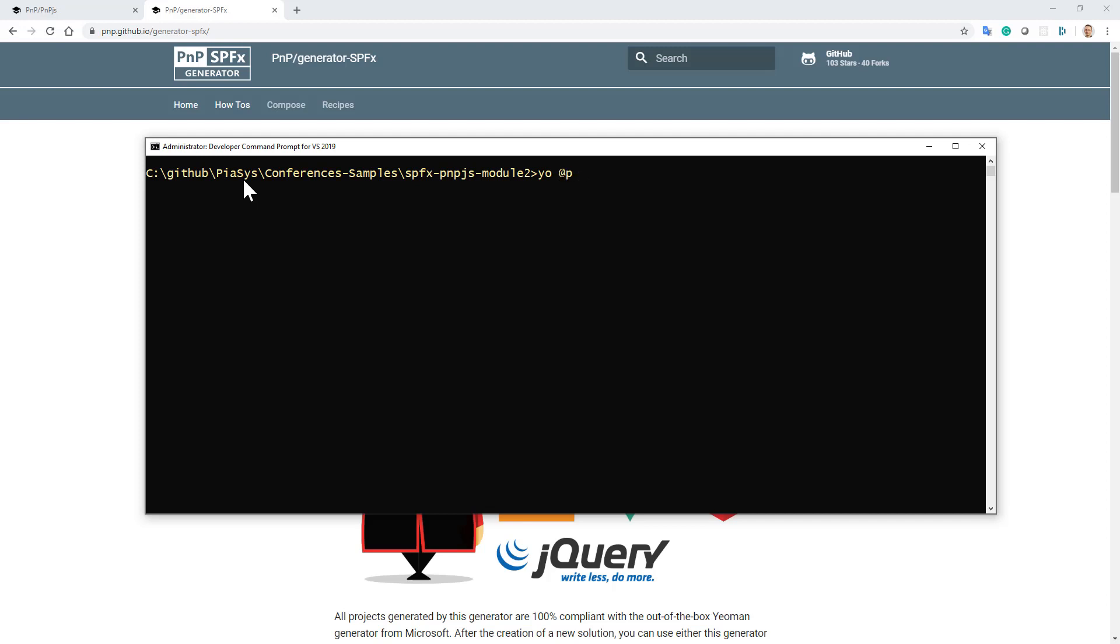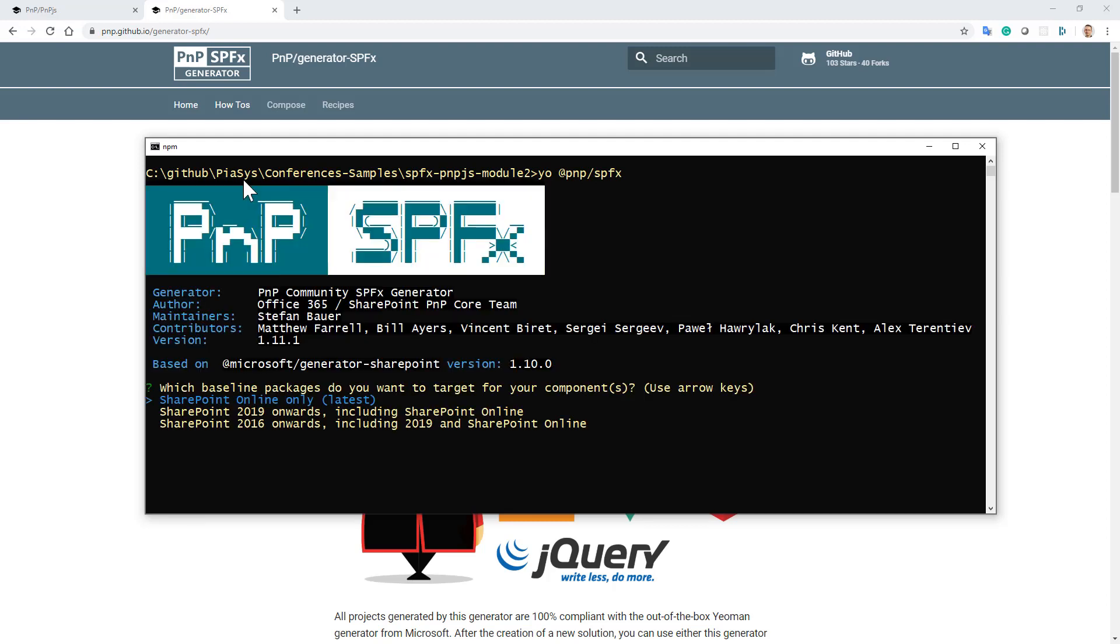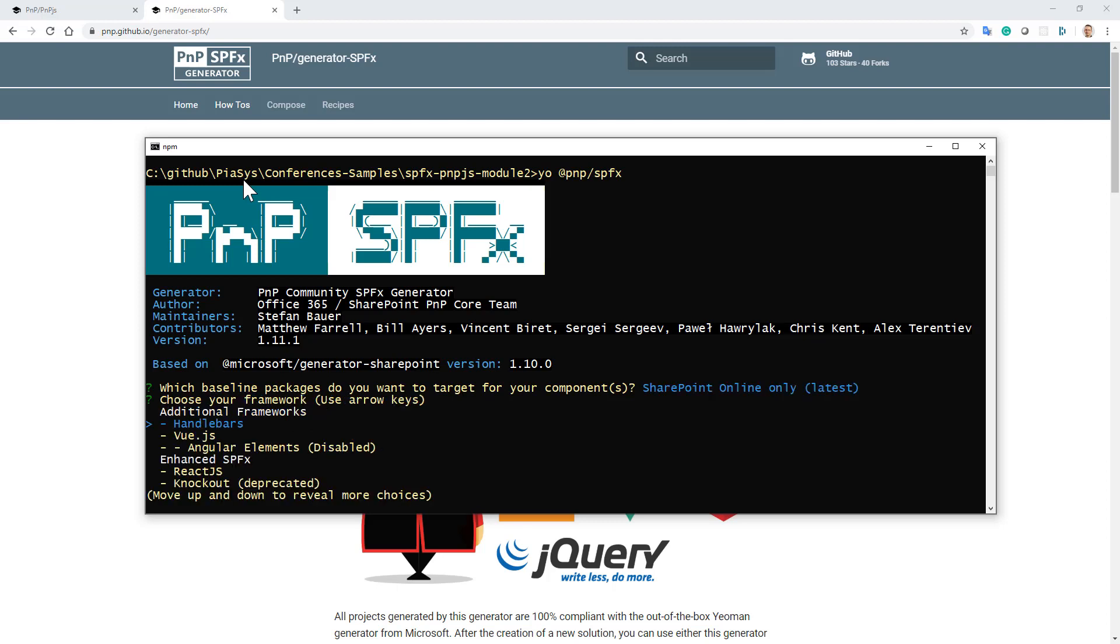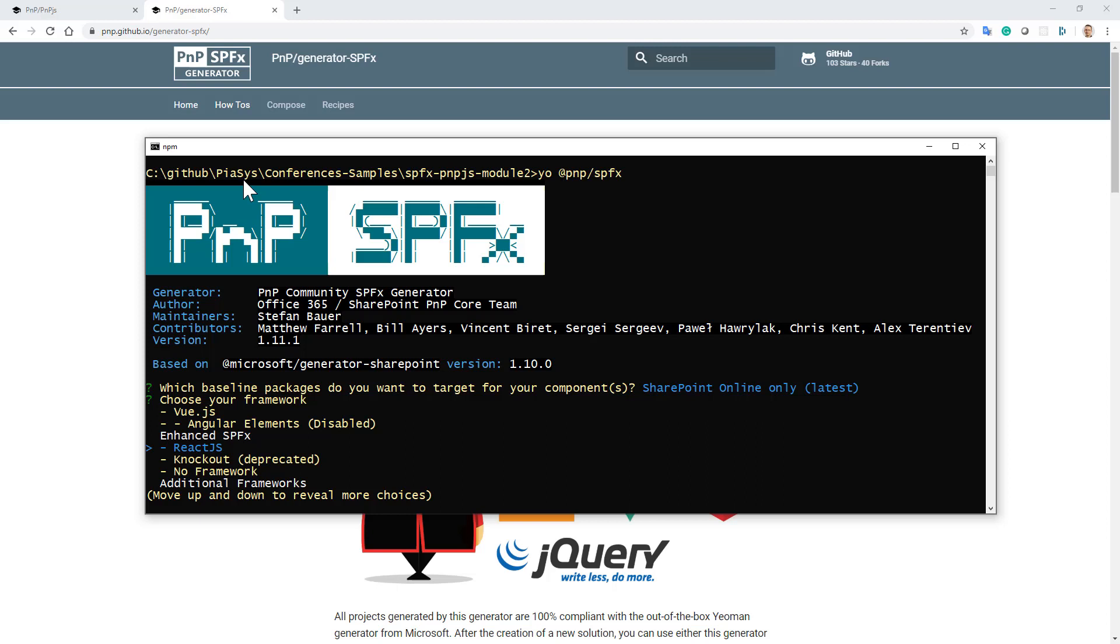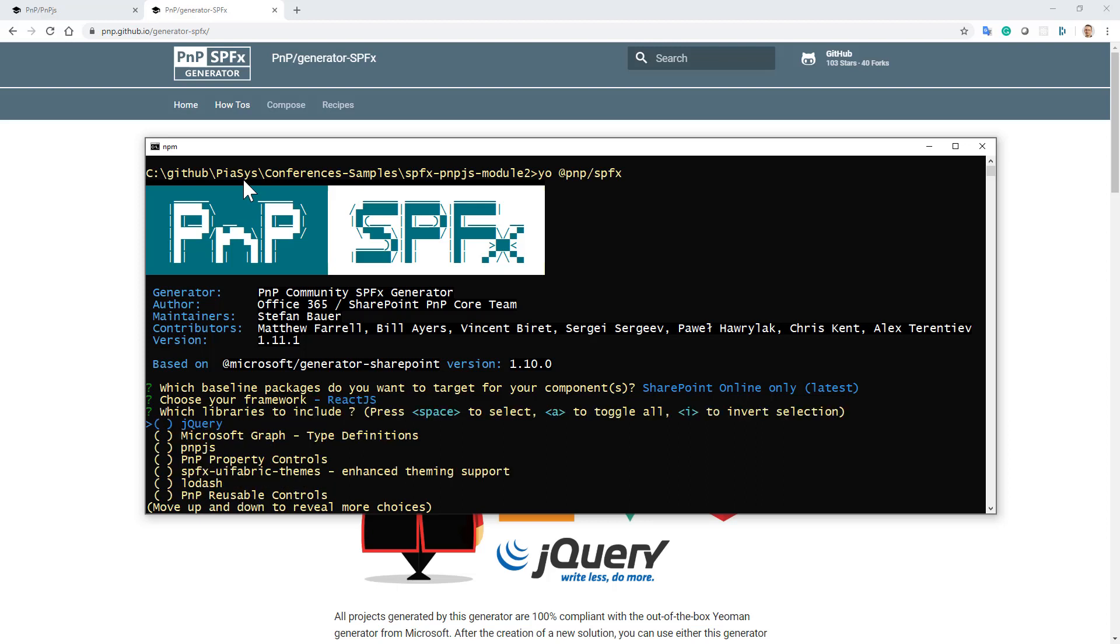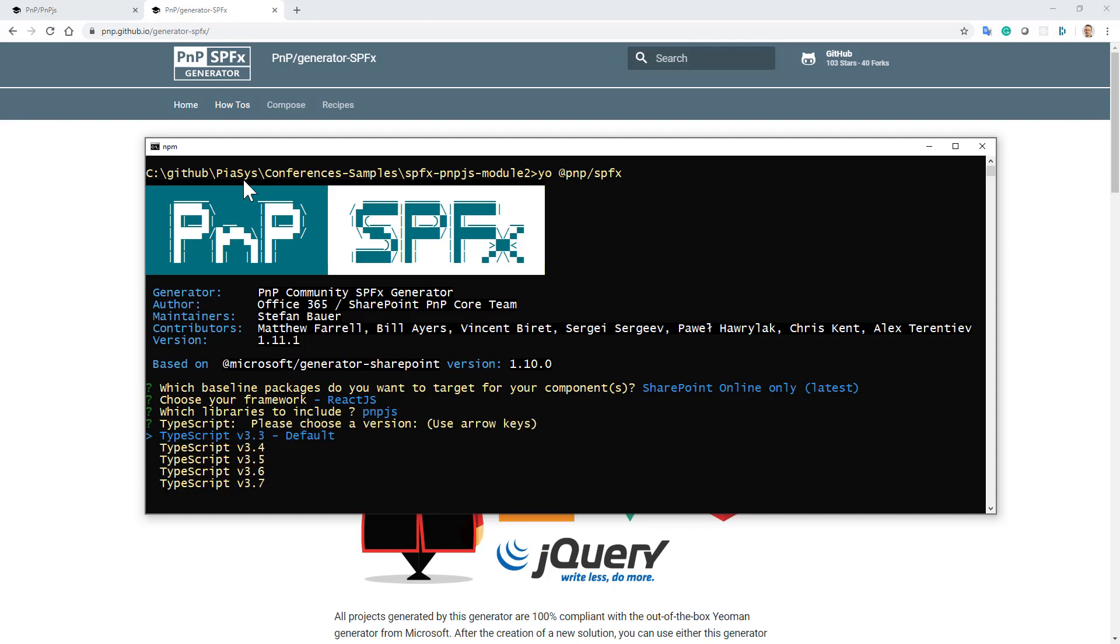I'll say Yeo @PNP/SPFX and I'll have a nice UI provided by the PNP SPFX Yeoman generator where I can select that I'm targeting SharePoint online. I want to use React.js for building the UI of my web parts. I want to use PNP.js so I can easily include it in the scaffolding of my solution as a predefined package. I can do the same for other PNP packages if I like.